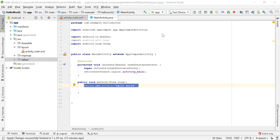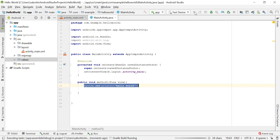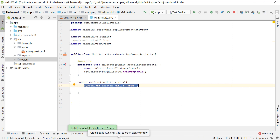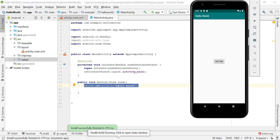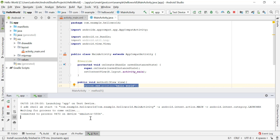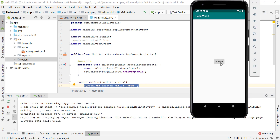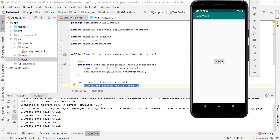Let's run the application. I'll click Run — Gradle builds, installs, and launches the activity. When I click the button, it prints to the console. To view the console, look for the 'Run' tab at the bottom. Clicking the button displays 'Hello World' in the console, and clicking again displays it again.